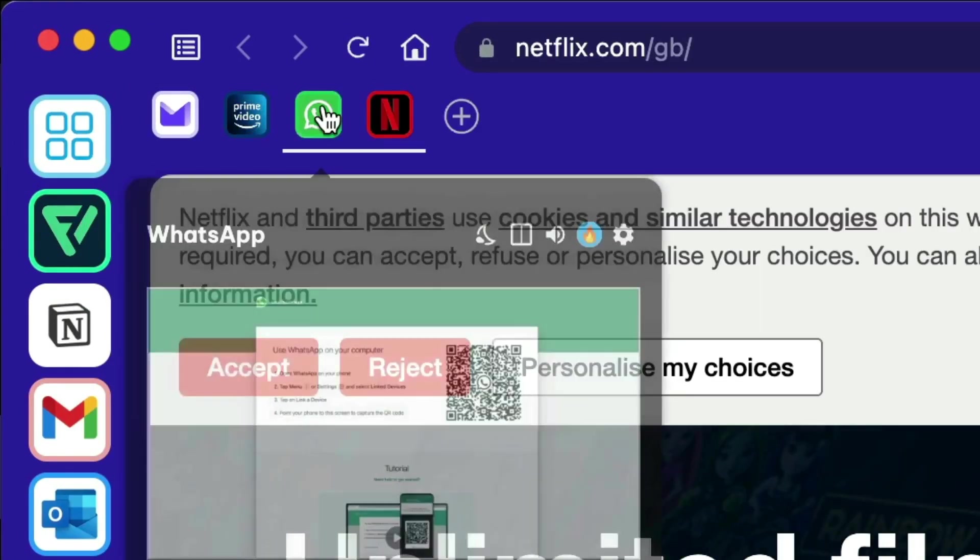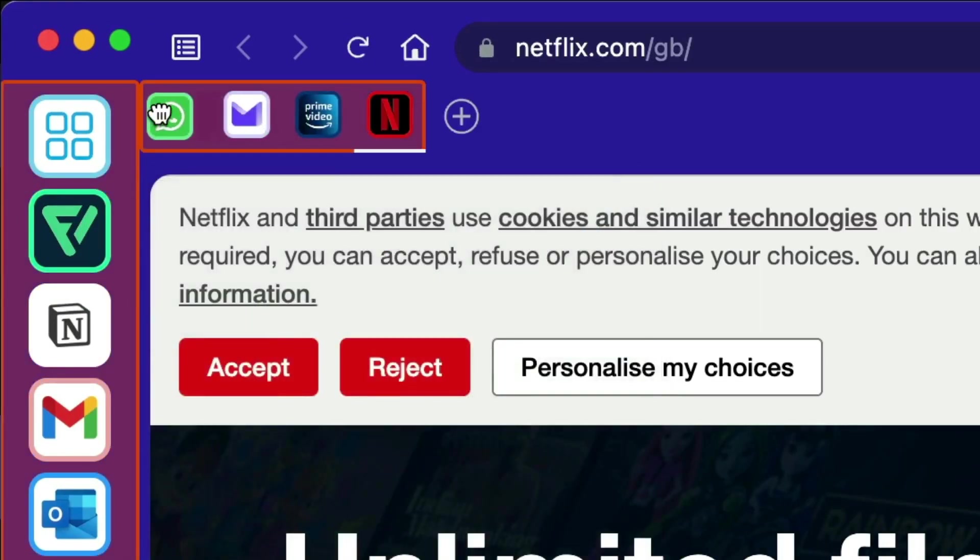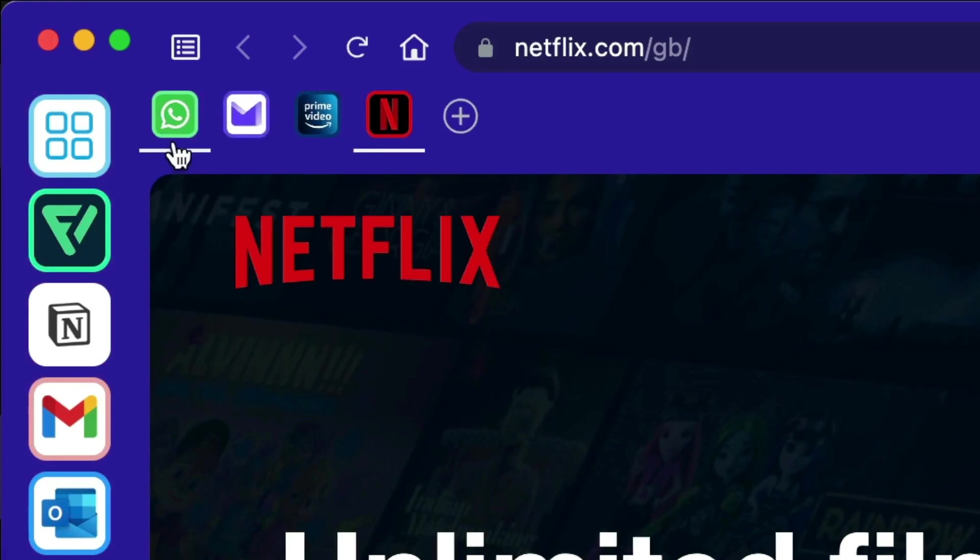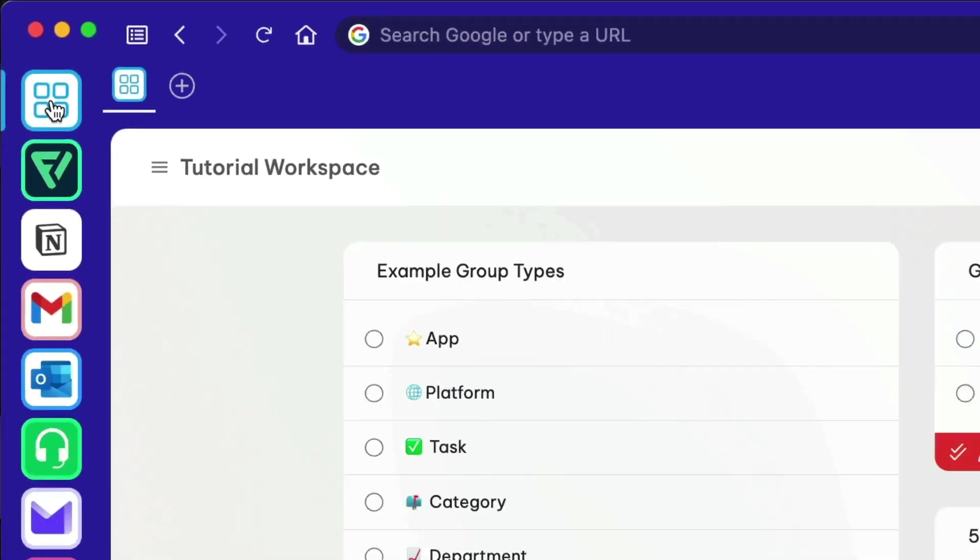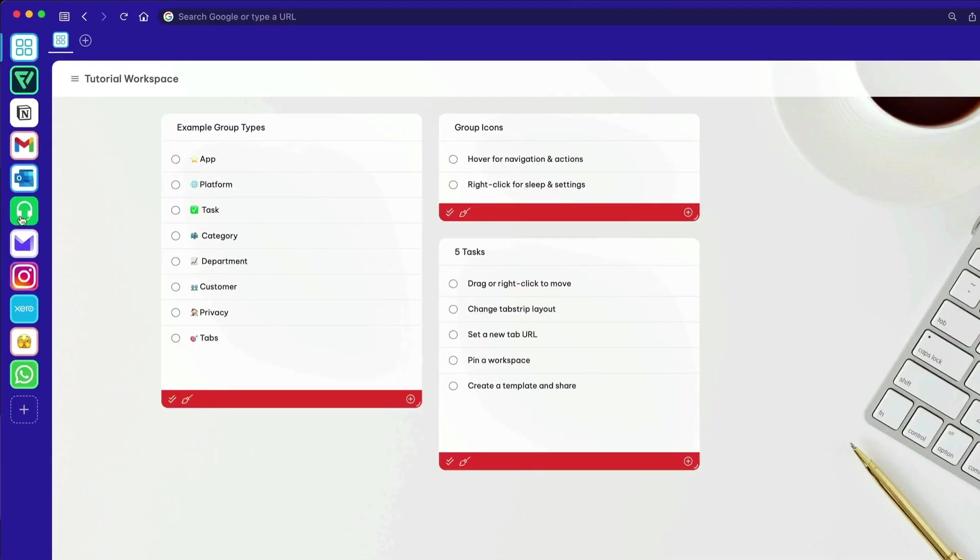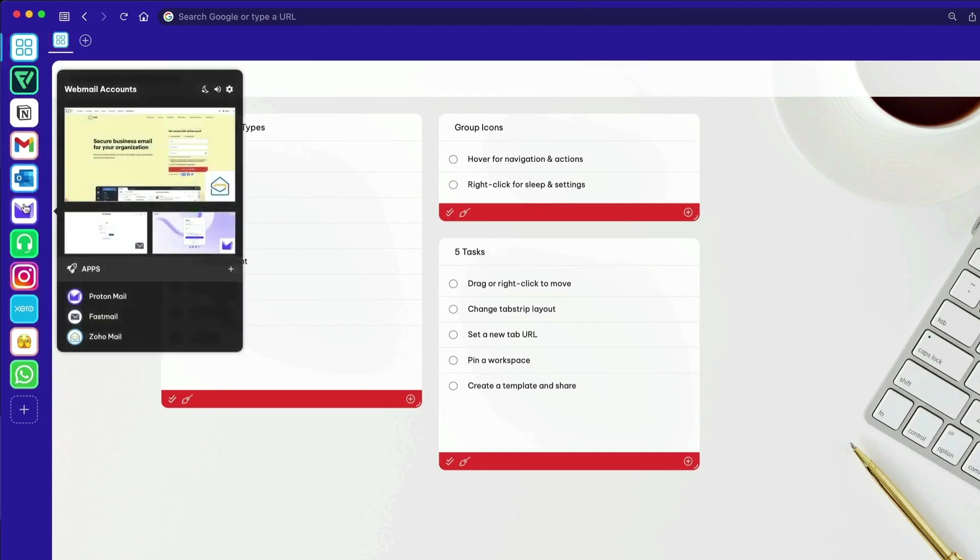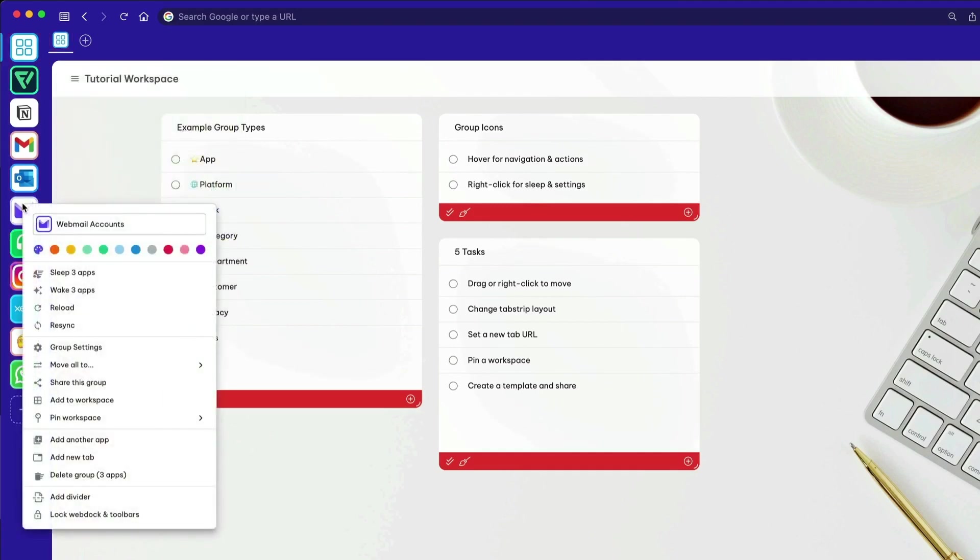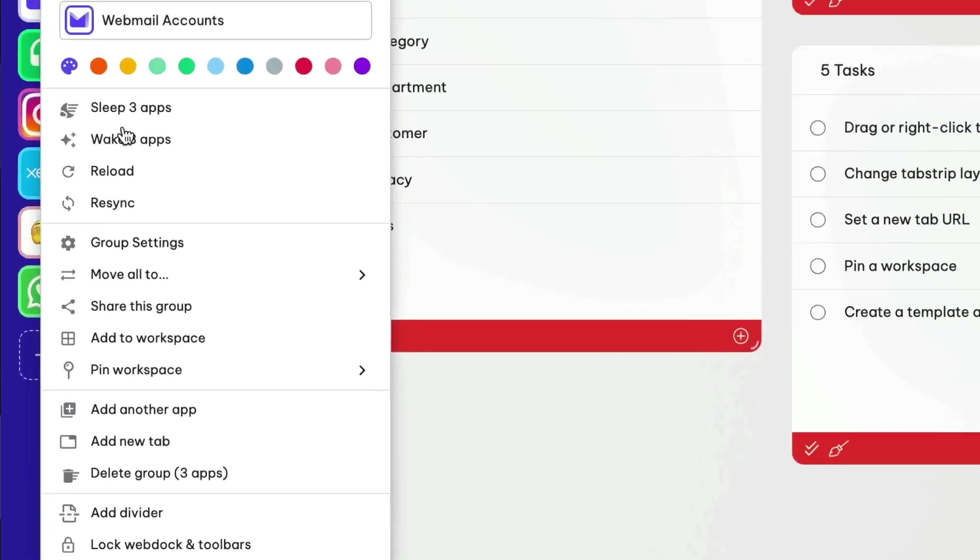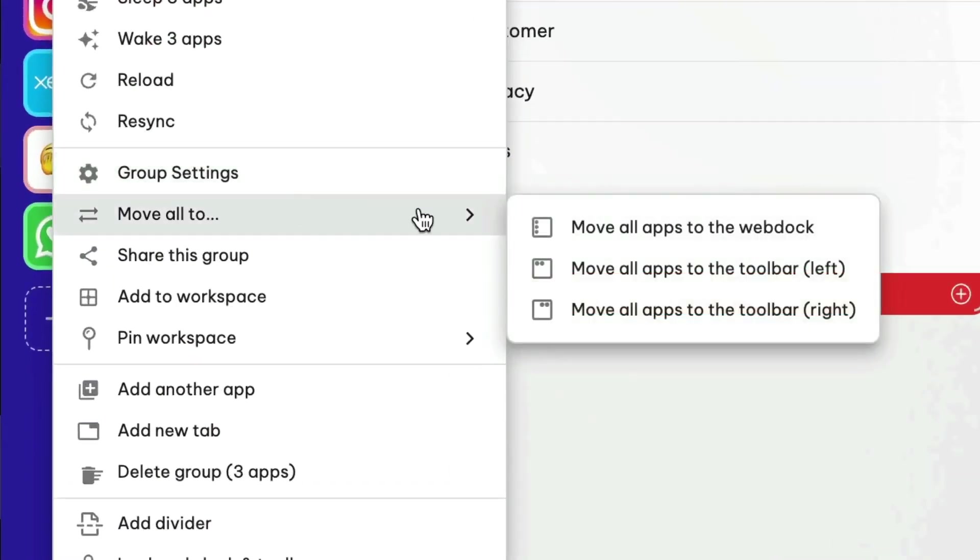To change the order of your apps in the toolbar, just drag them. And you can reorder your groups in the web dock by dragging them too. Then right-click on the group icon and select the Move option to try different layouts for your apps.